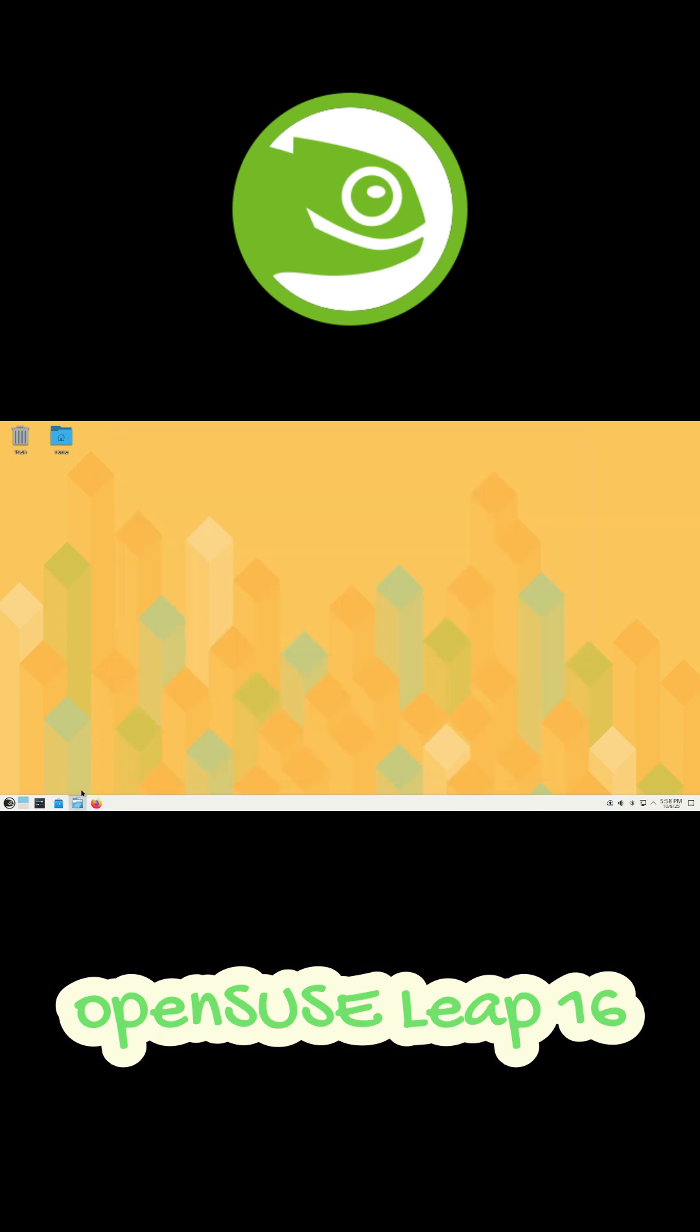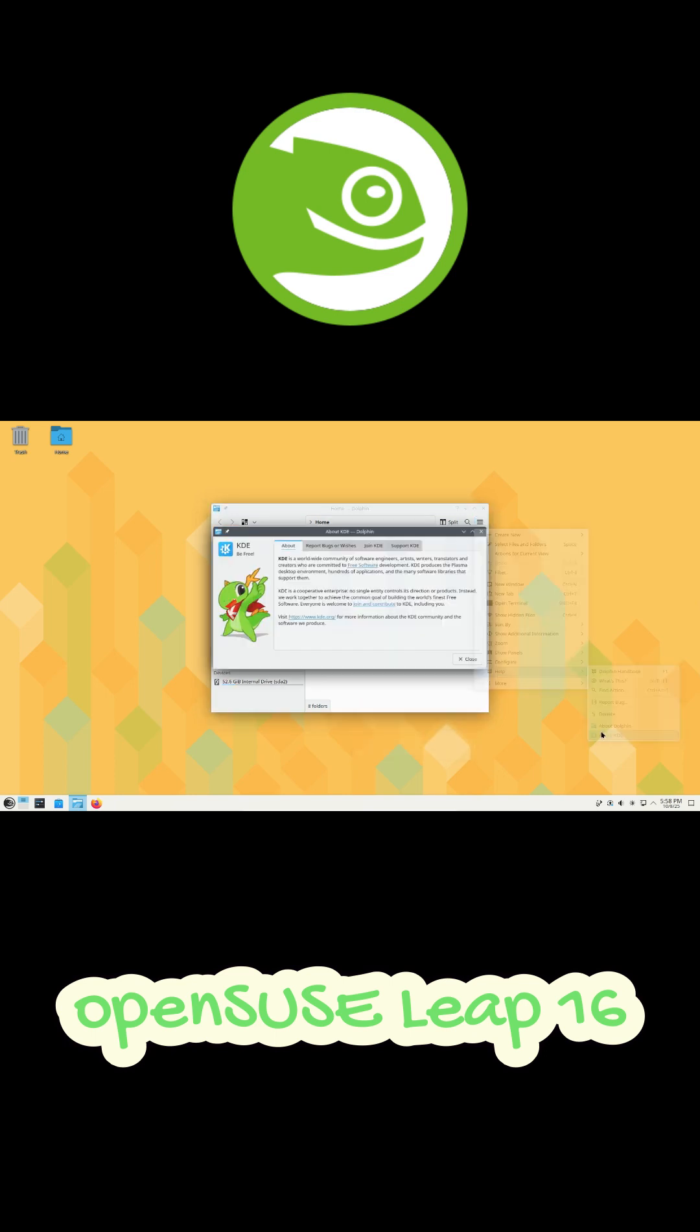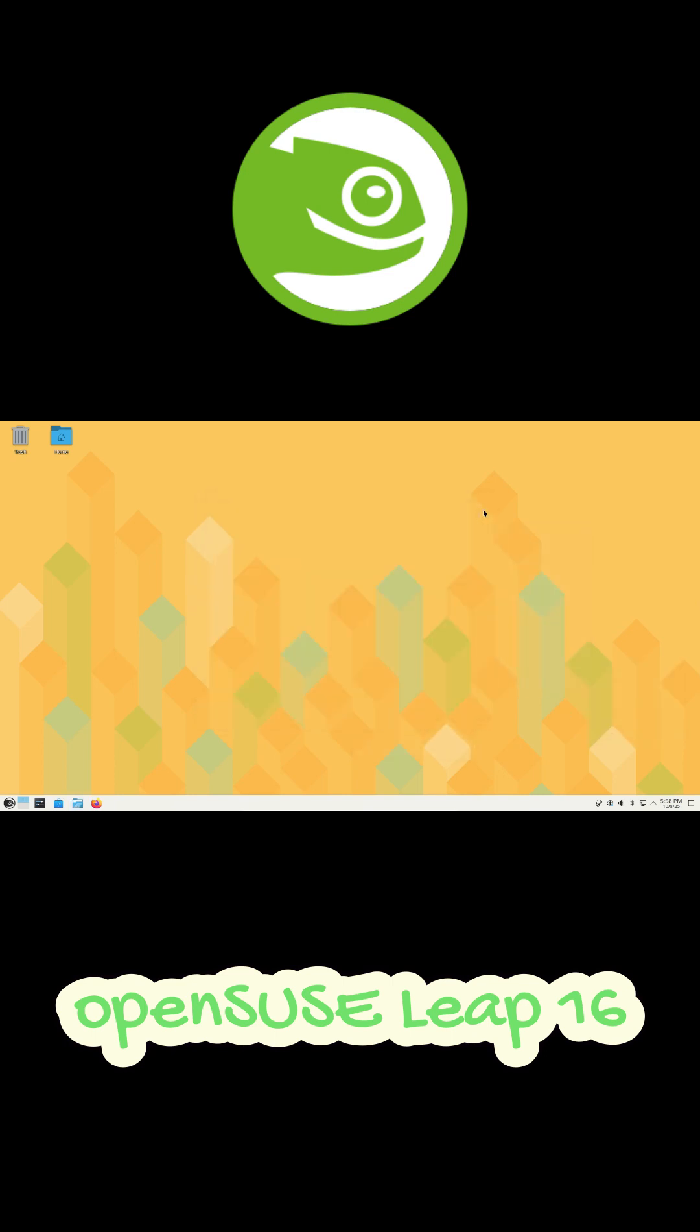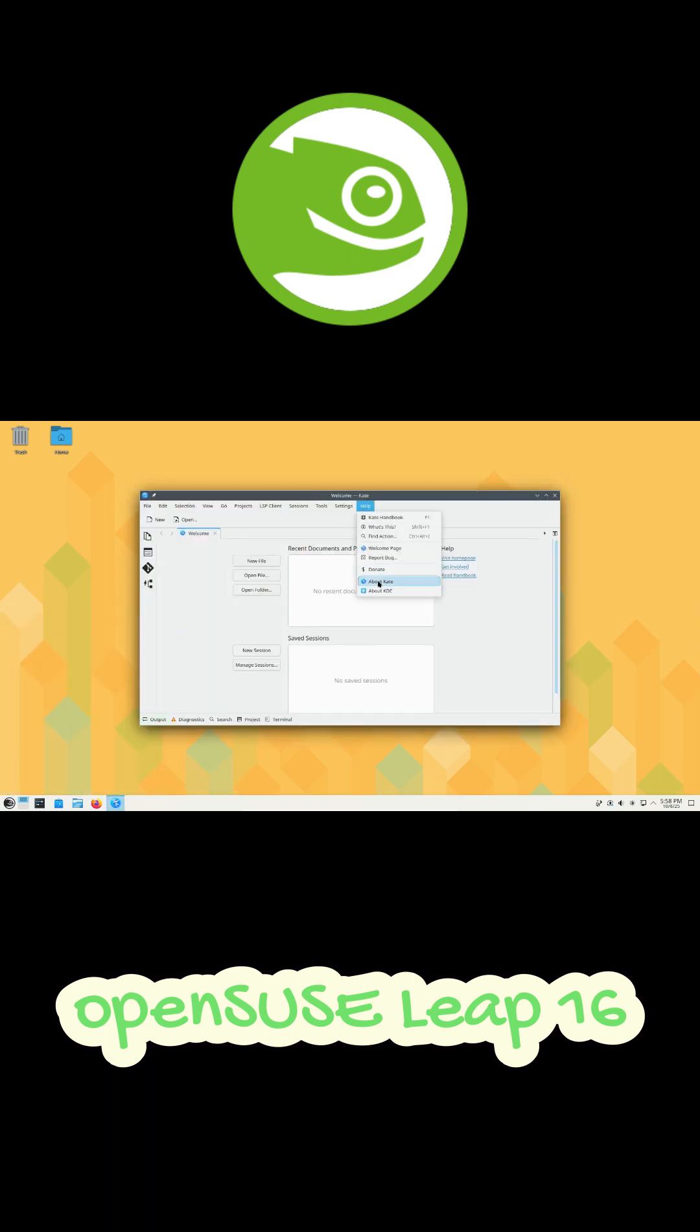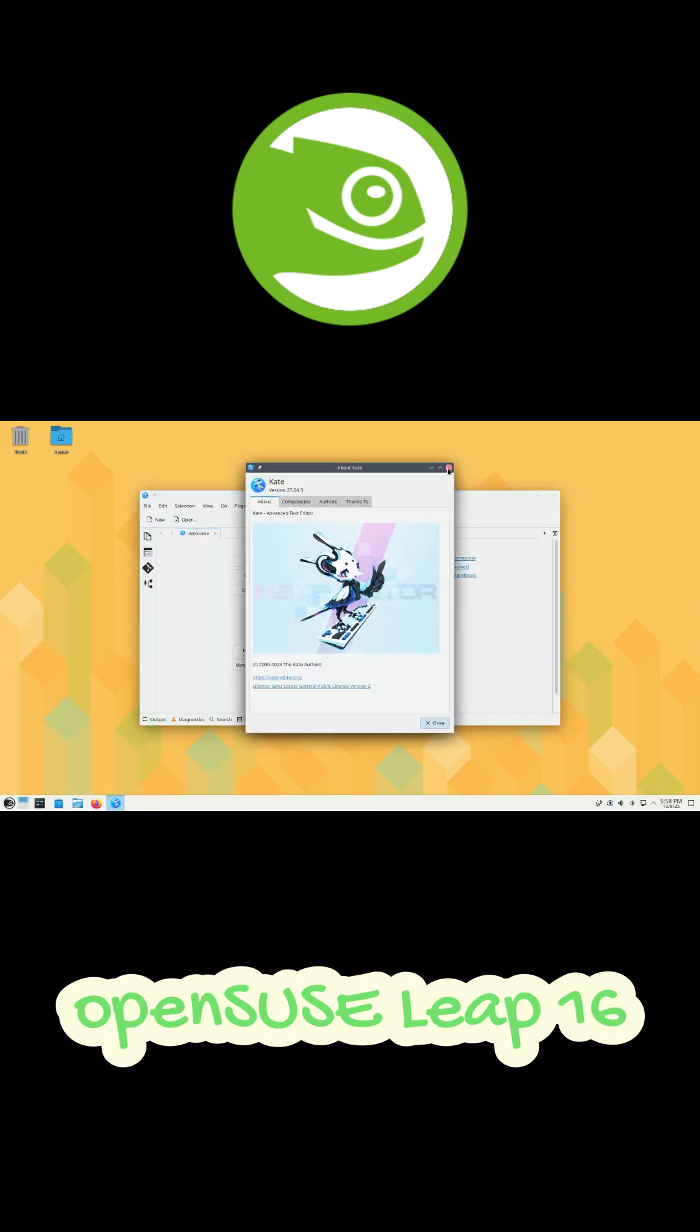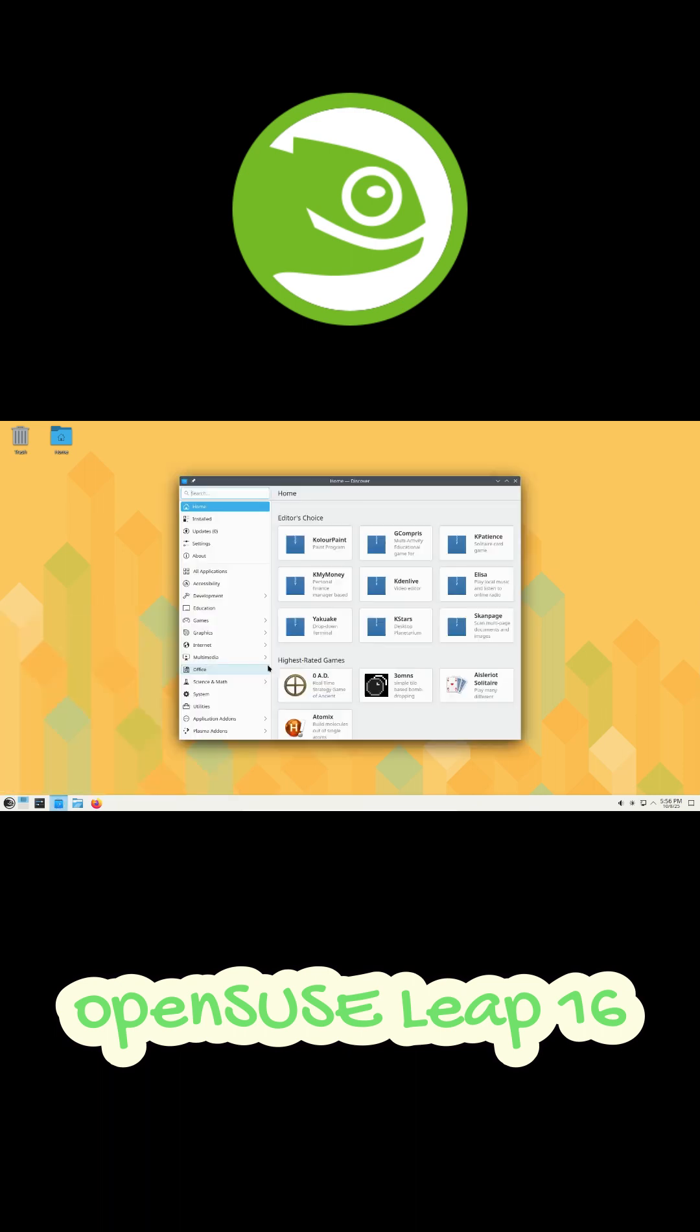So yeah. After seven years, OpenSUSE Leap is finally modern again. Faster installs, better drivers, and a slicker desktop experience. You can download Leap 16 right now from the official website or upgrade from Leap 15.6 if you're already using it.